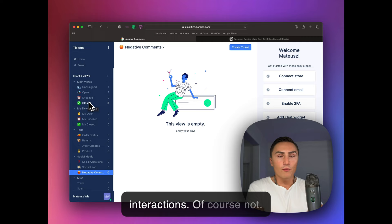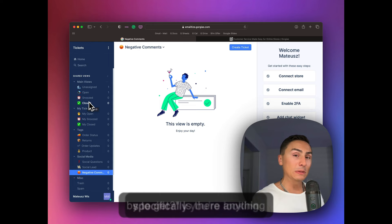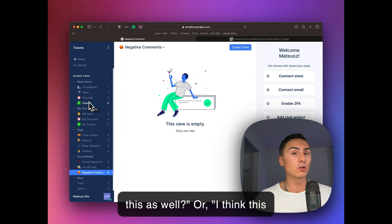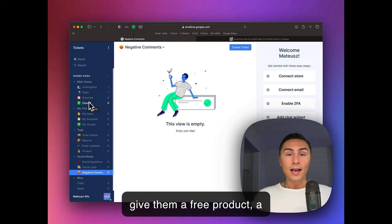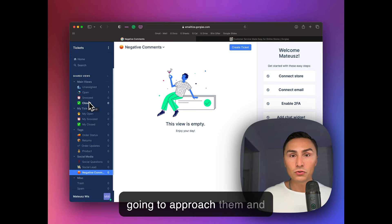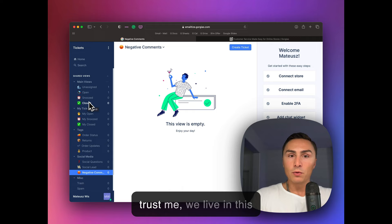You'll be asking that person, hey, why? What made you stop by today? Is there anything specifically you're looking for? Once they go to the checkout, hey, do you need this as well? Or I think this would go really well with this product. Once they buy, you want to find out what's their name? Where did they live? Can you give them something extra? Maybe give them a free product, a gift, a guide, anything. And then when you see them next time walking by, you're going to approach them and you're trying to communicate with them because that's what we human do.